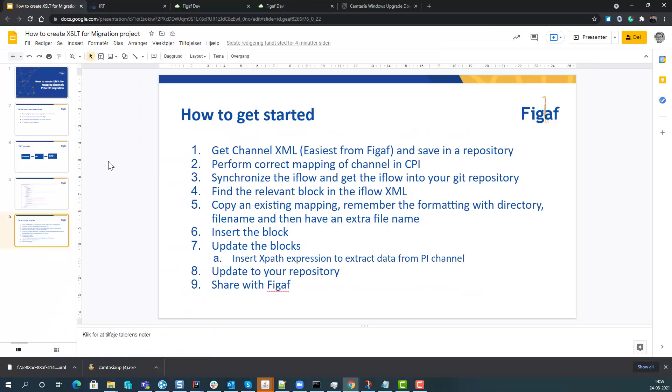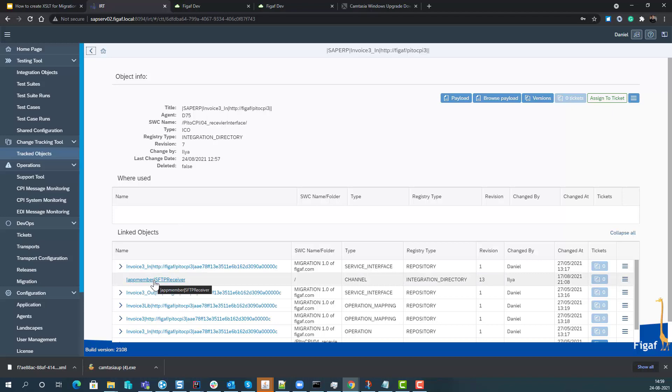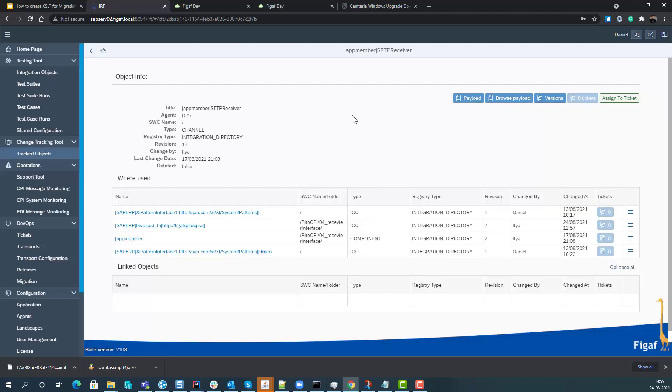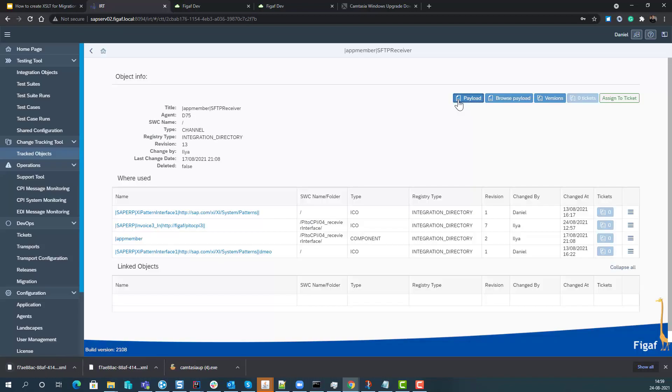Let's try it out. First off we have here our channel, it has an SFTP receiver channel here. We can open it and we have an option here to click download the payload.